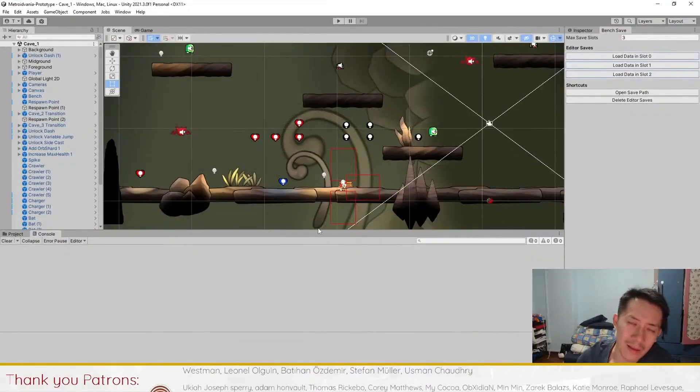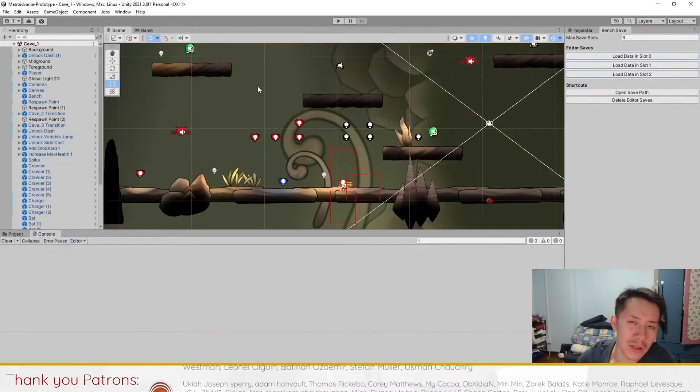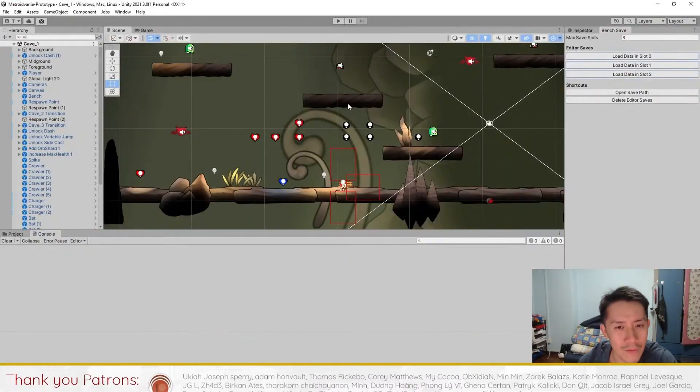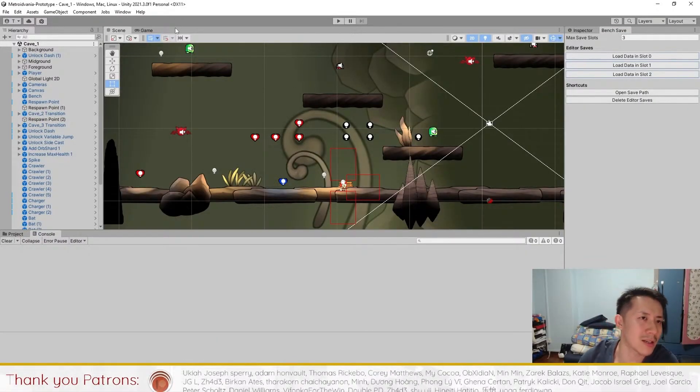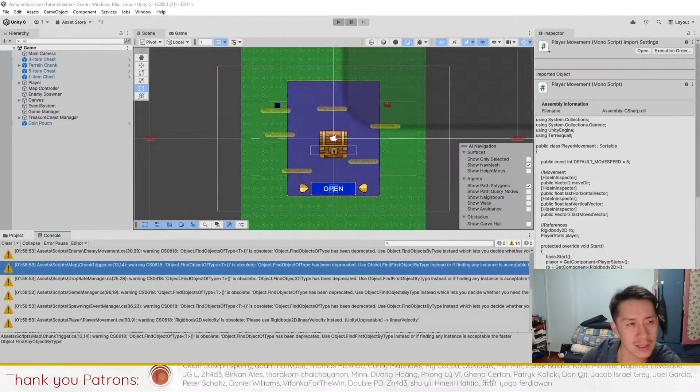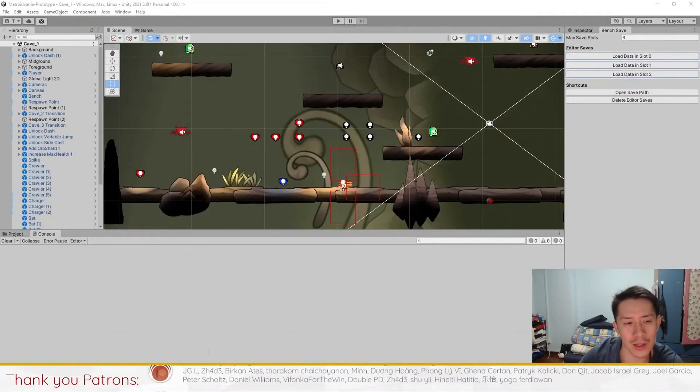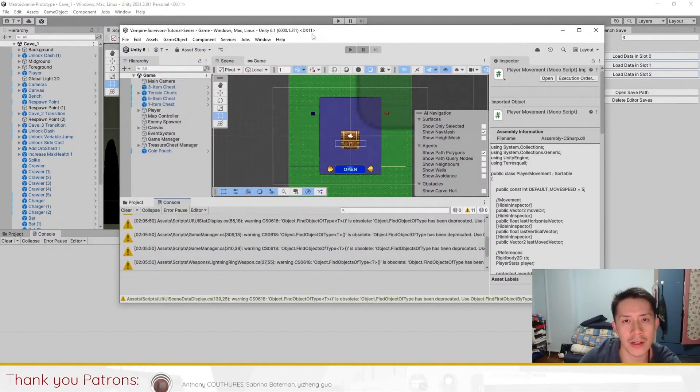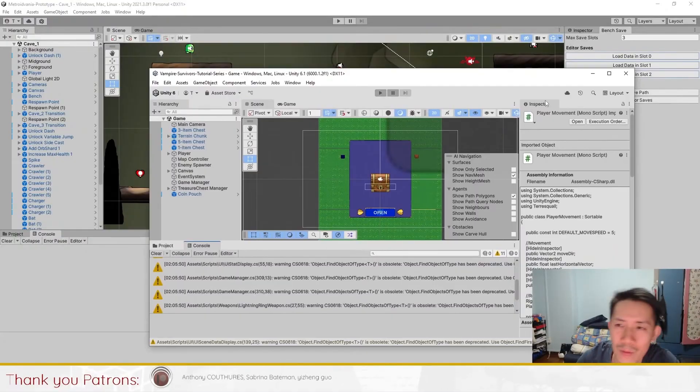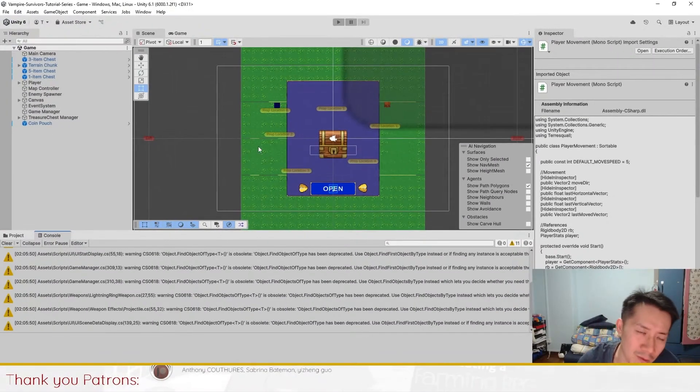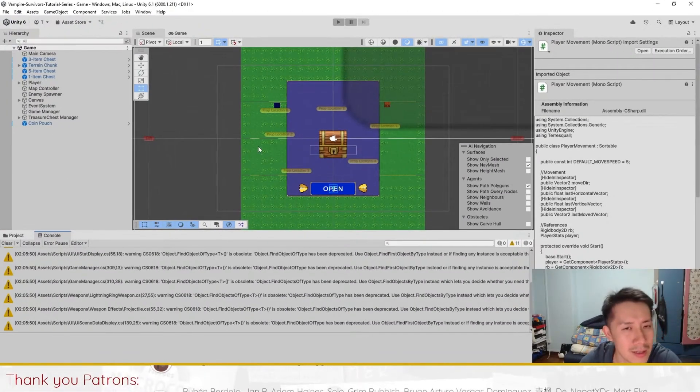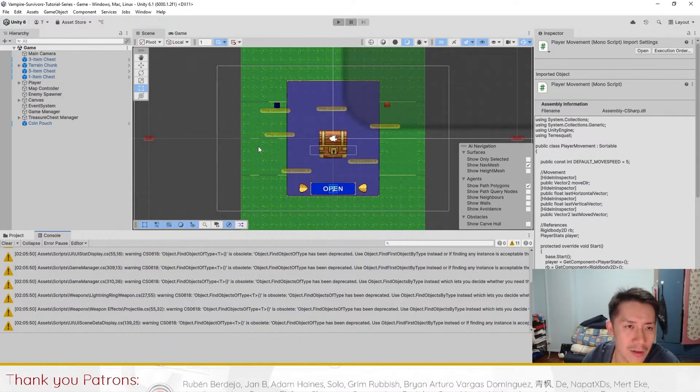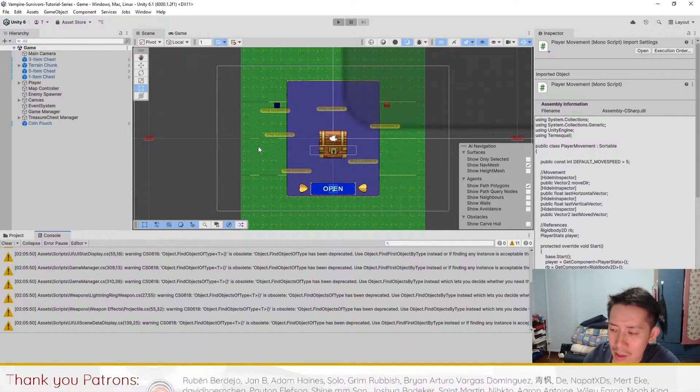The biggest problem I think you'll run into is just the difference in the Unity interface. This is Unity 2021 versus if you are using Unity... Unity 6 is right here. So you may find some buttons in different places. So when you follow our videos because we're using an older version, you just gotta search a little bit more to find the right buttons. And really that's about it.